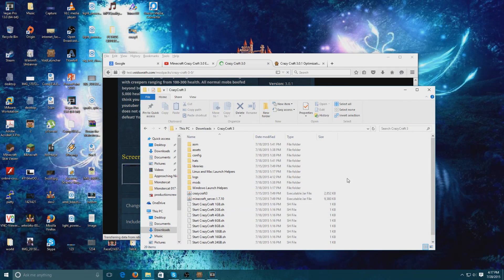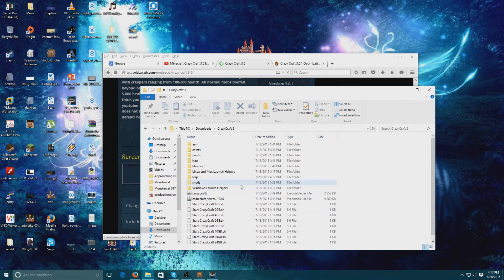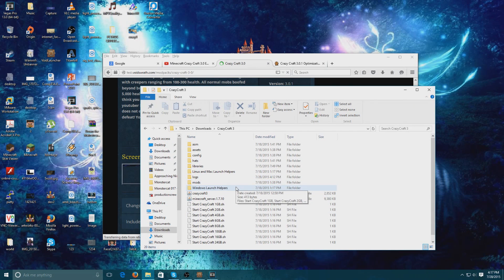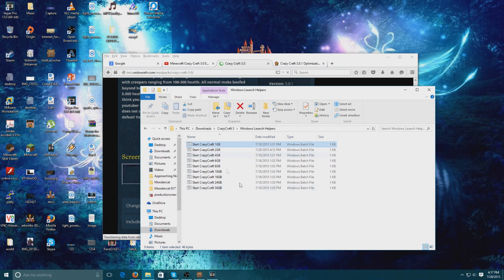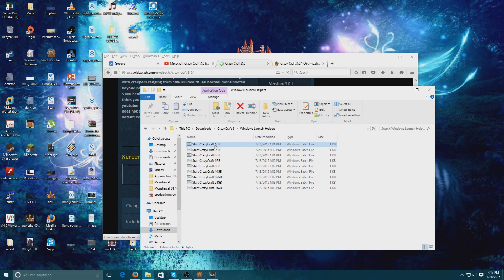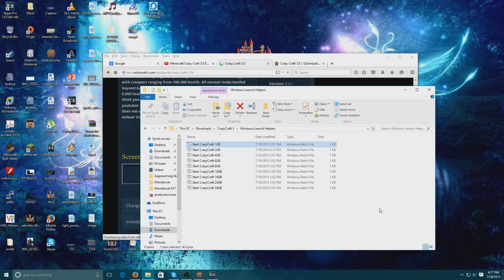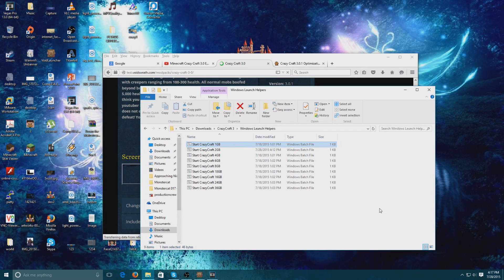Then what you're going to want to do is run the start Crazy Craft one gigabyte batch file. Once it generates a world, you can then shut down the server just by typing 'stop' into the console and it will close.